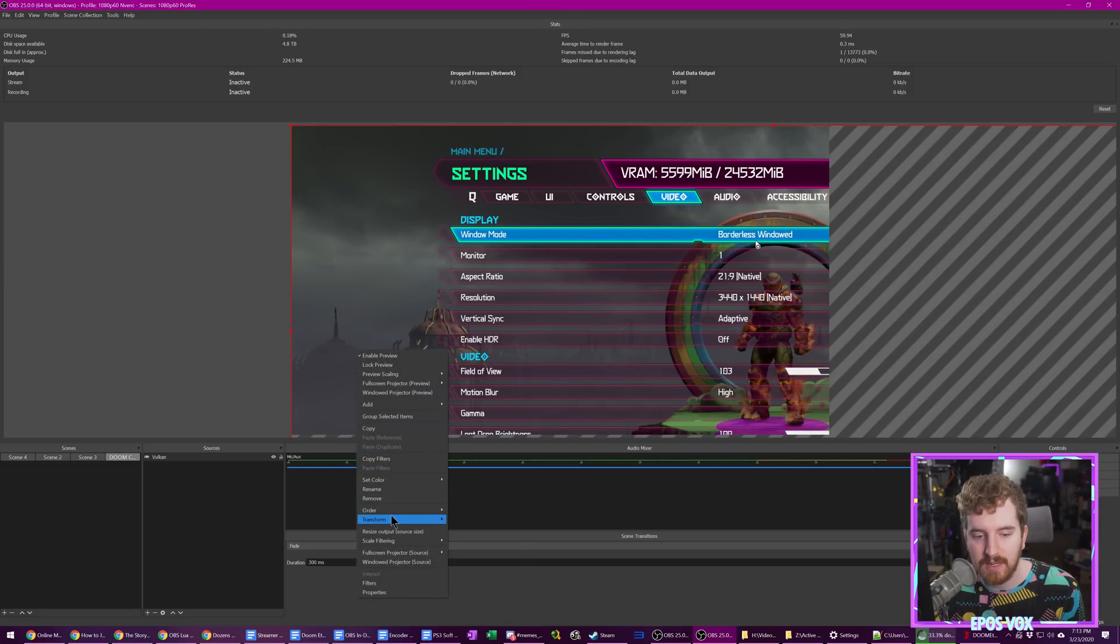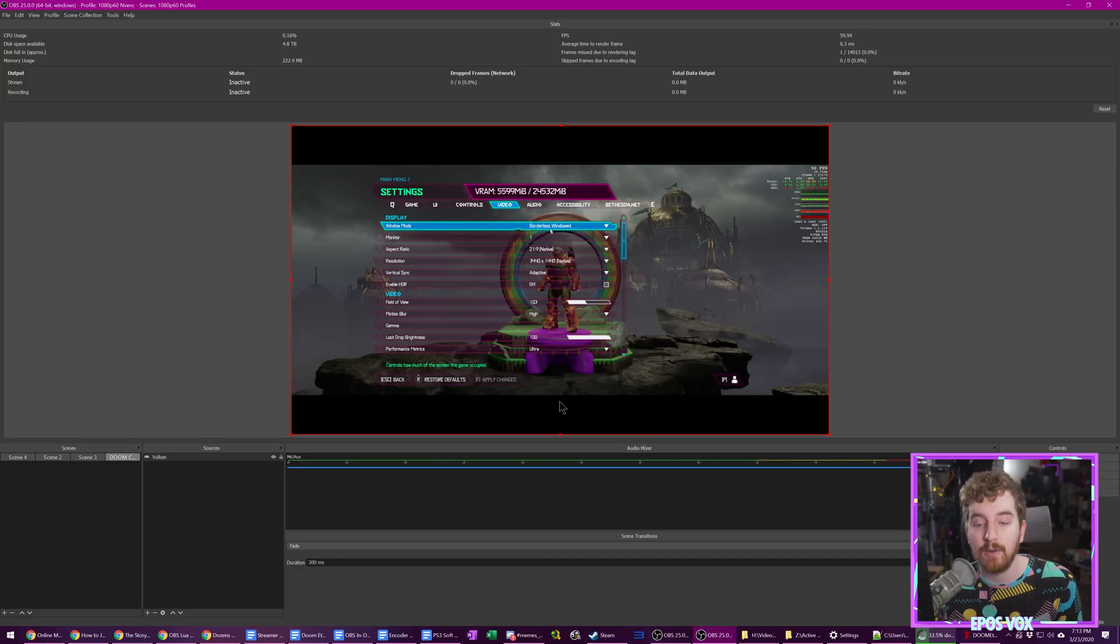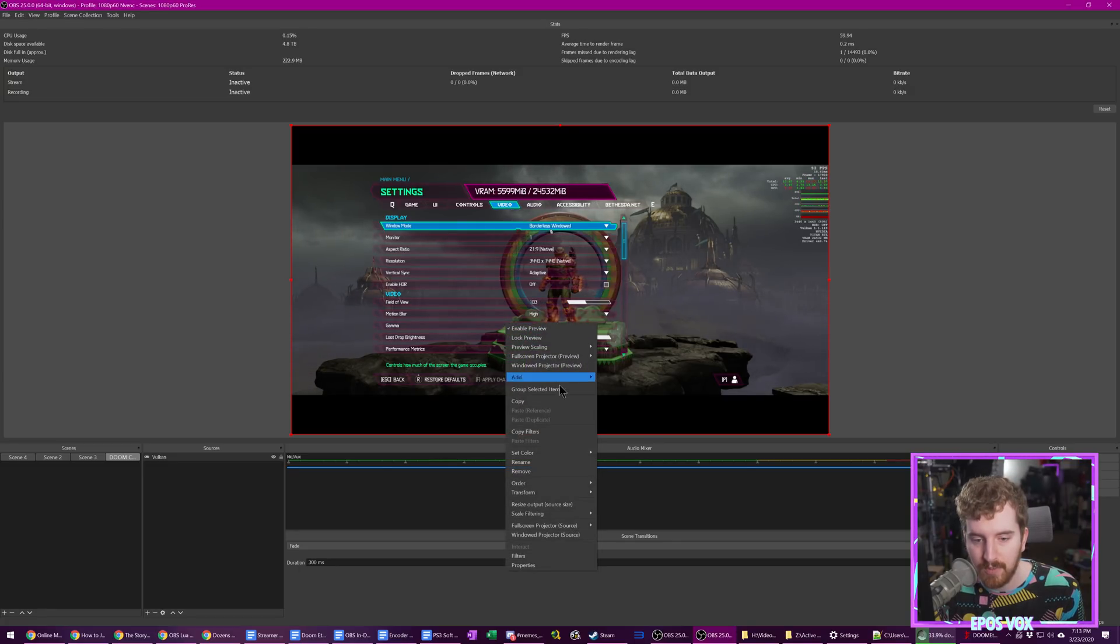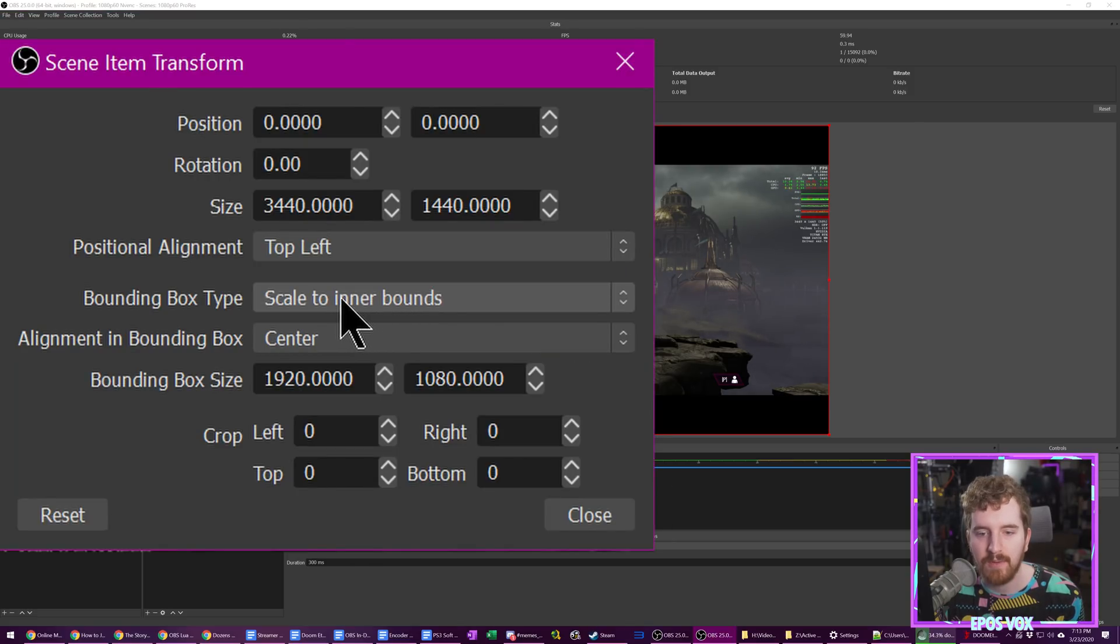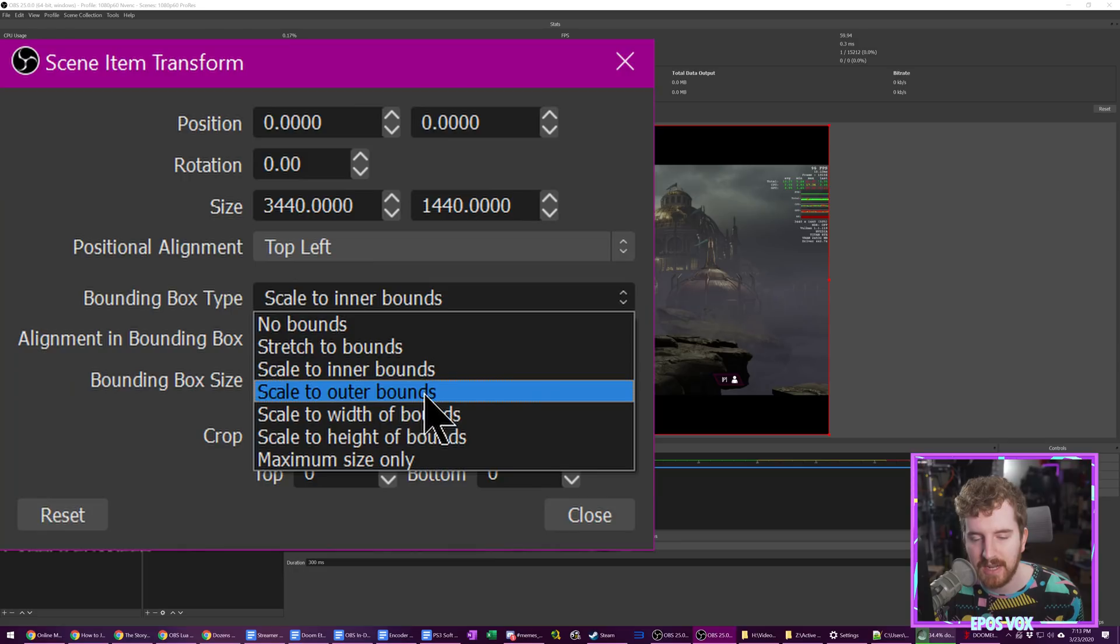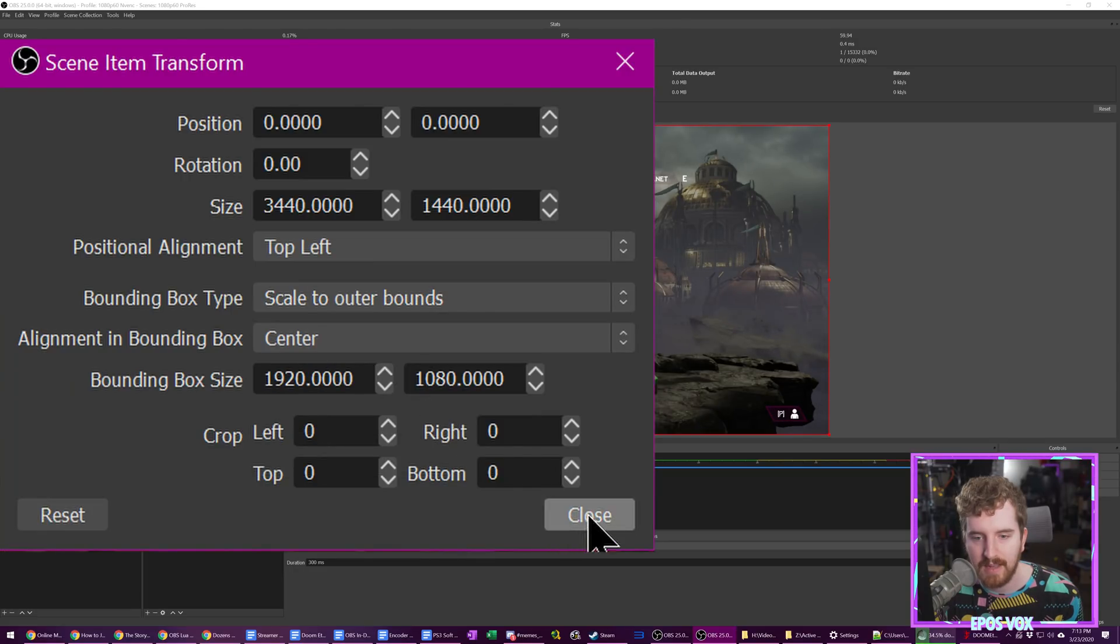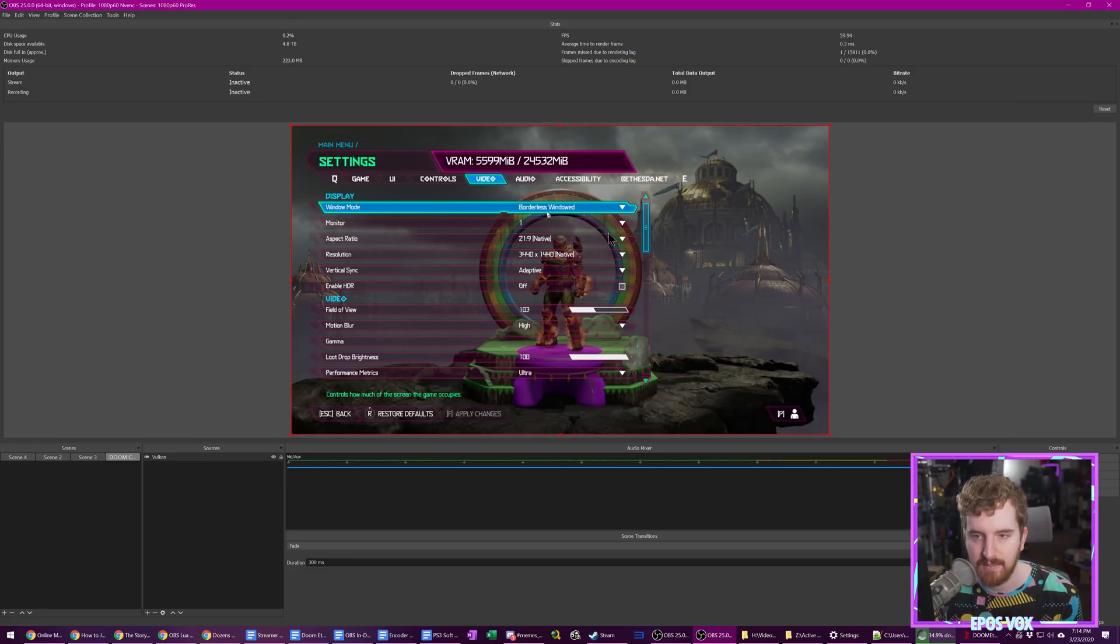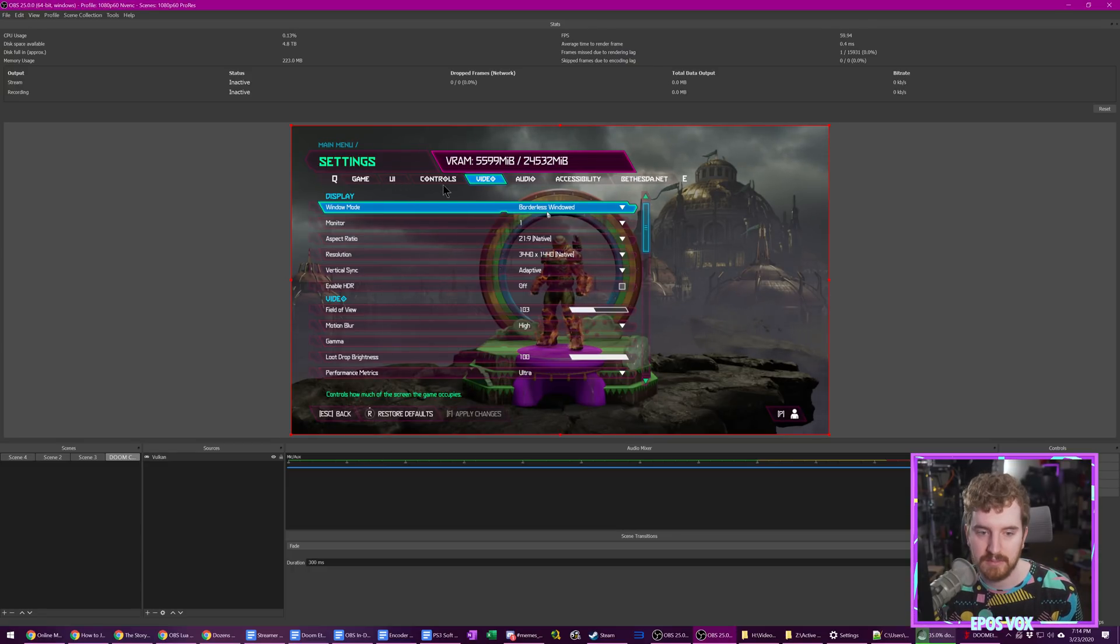Now, typically, I'd recommend right-clicking, go to Transform, and Fit to Screen. And if you're running it on a normal 16x9 monitor, that's totally fine. However, as you can see here, we've got some letterboxing because I'm running on ultrawide. So what we're going to do here is go to right-click, Transform, Edit Transform. We're going to come over here to Bounding Box Type, and we're going to check Scale to Outer Bounds. And that fills in the 16x9 canvas here. So we're playing in ultrawide, but viewers only see 16x9. And since we're playing in Vulcan, it's going to run really well.